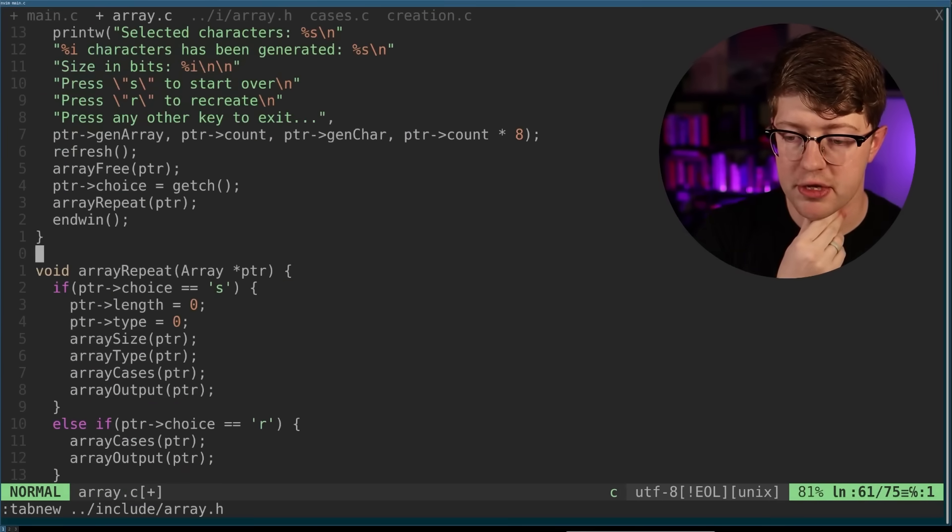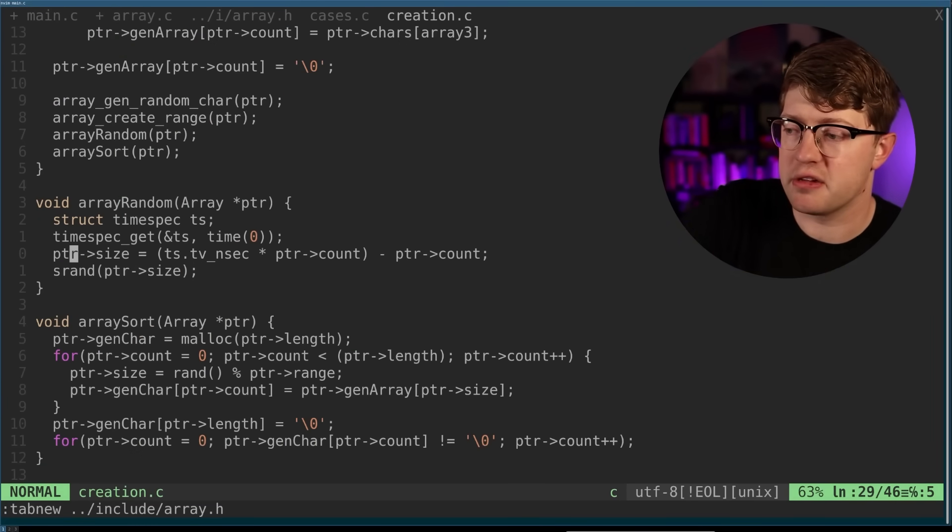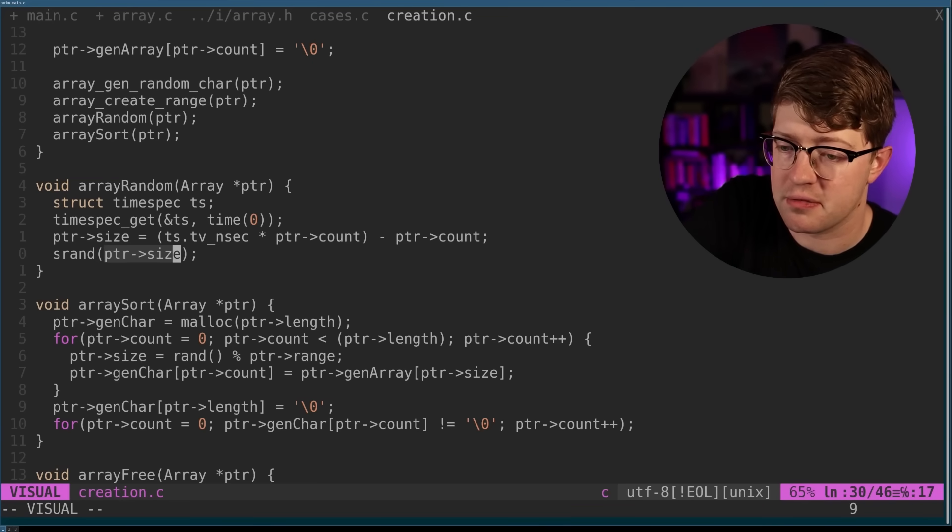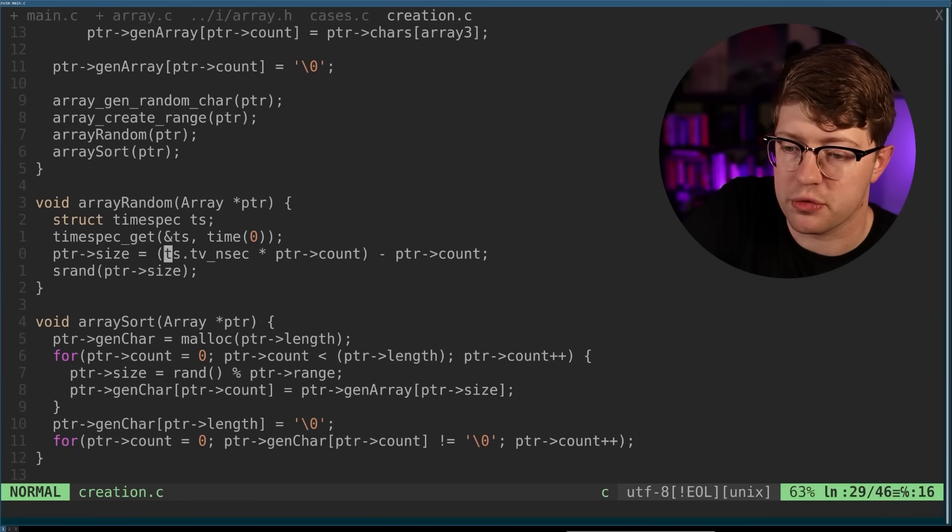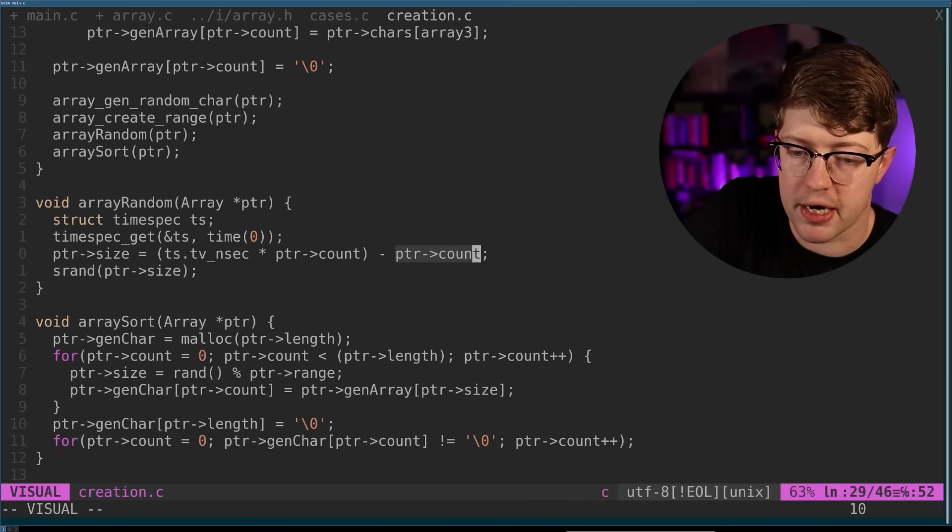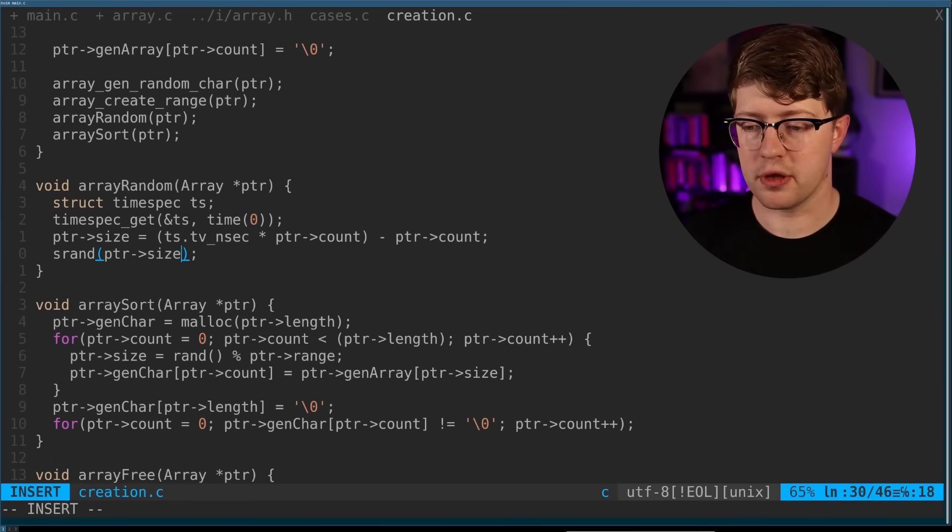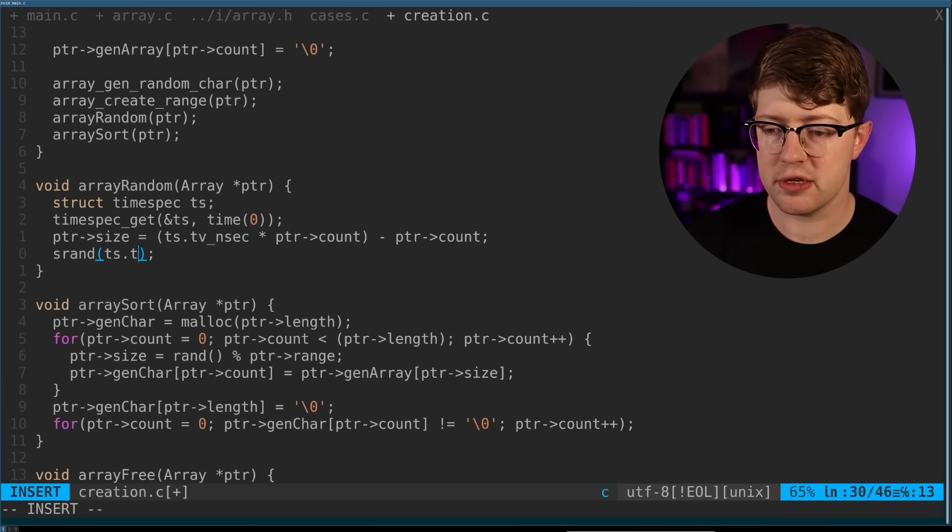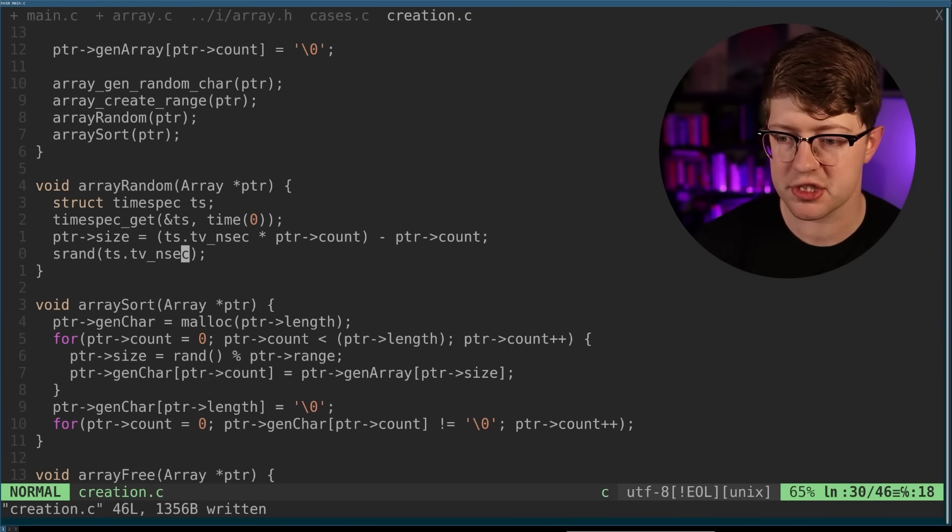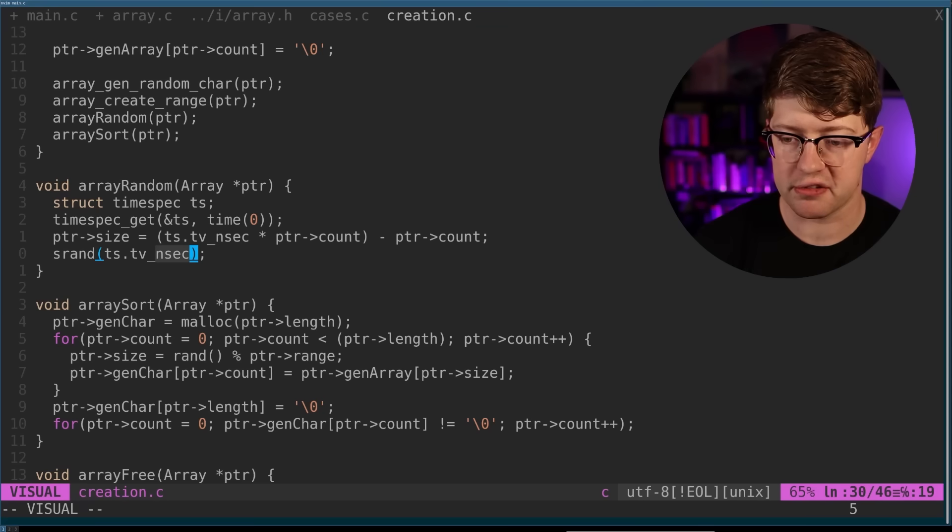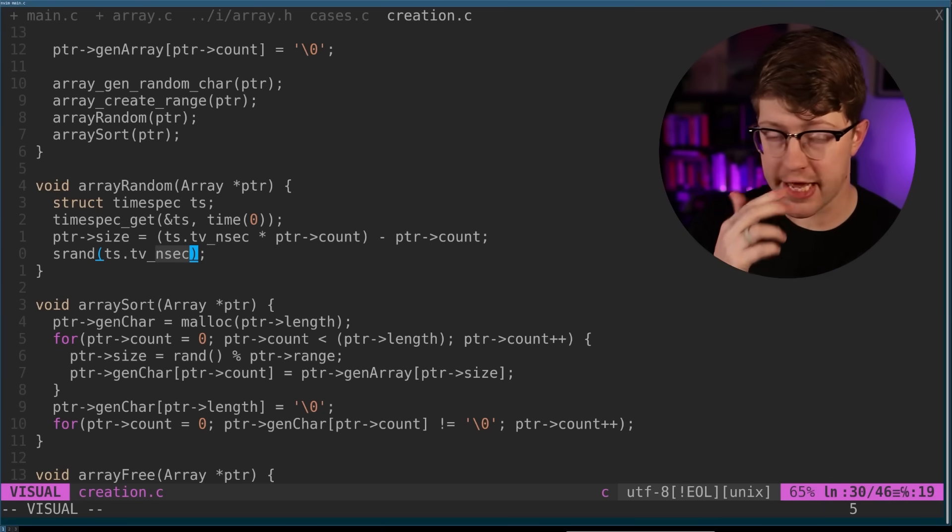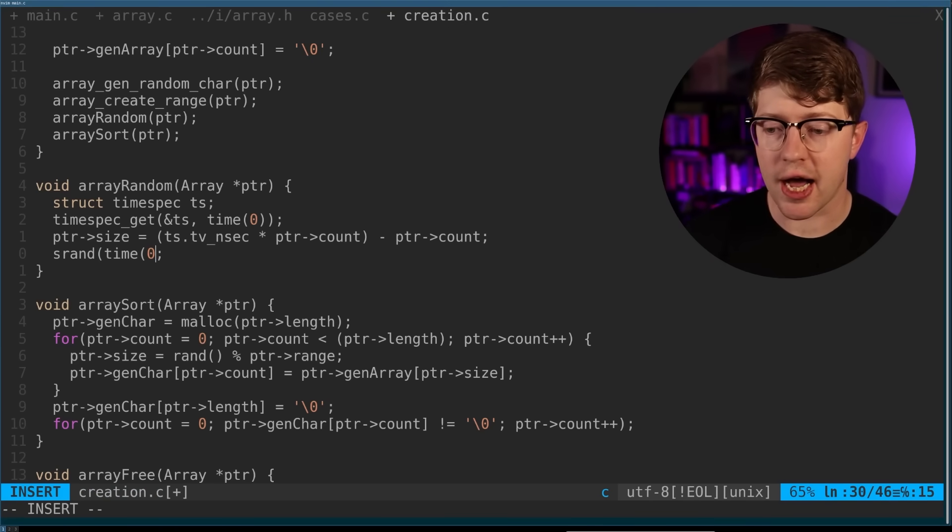I know there was one piece they wanted me to comment on. They wanted me to see if their source of randomness, their SRAND was secure. So the SRAND pointer size, and they say that pointer size equals TS.TVNsec times pointer count minus pointer count. Why? I think you were better off just doing this. If you want to make your thing random, just do TS.TVNsec. Because now what's happening is regardless of whatever this math turns into, you're seeding your randomness off of the nanosecond time.